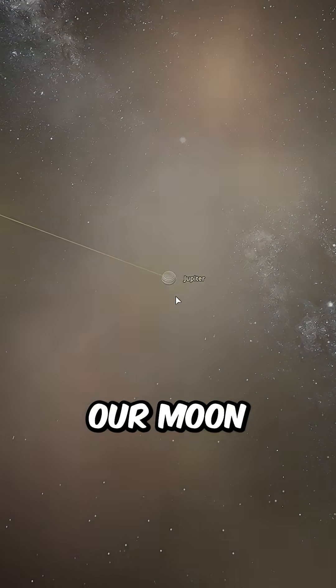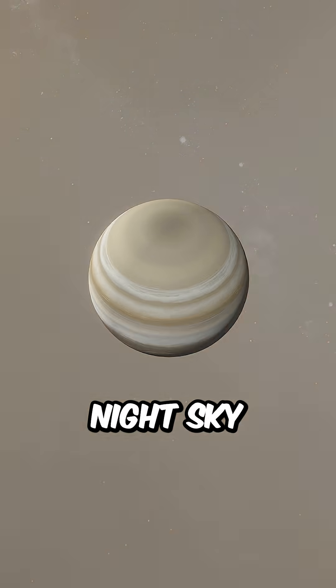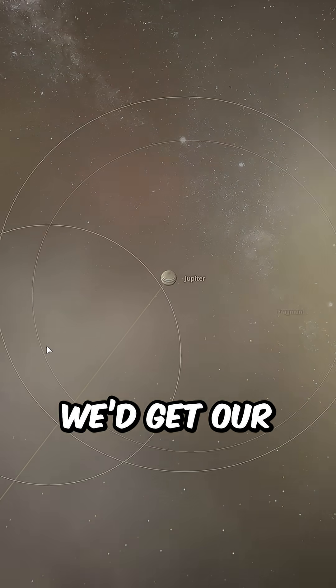So if we ever replaced our moon with Jupiter, we wouldn't get a new view in the night sky. We'd get our final sunrise.